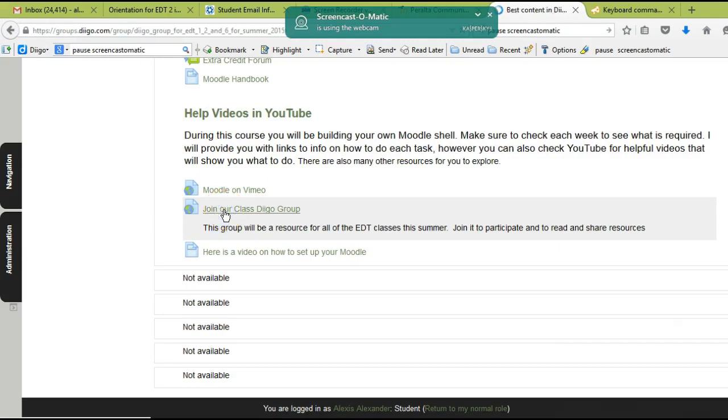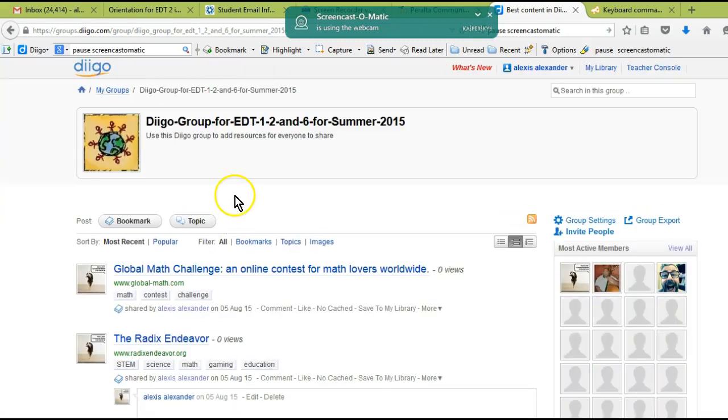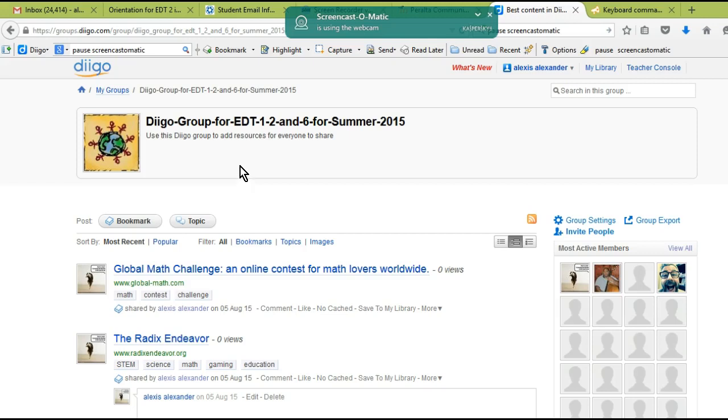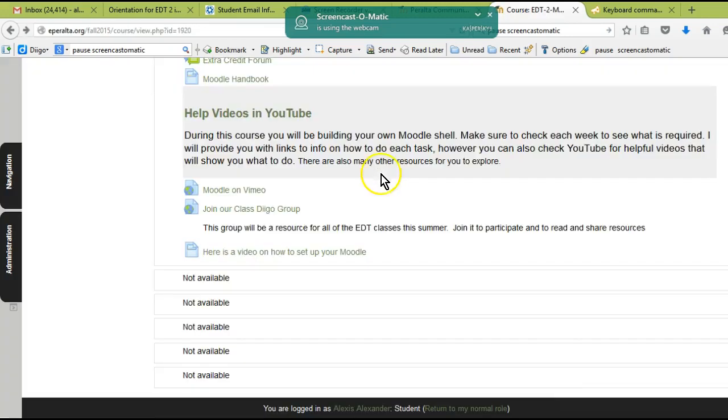That's about it, except I do want you to join our class Diigo group. This is how we're going to be collecting resources for the class. Diigo is a social bookmarking site which is used by teachers everywhere to bookmark resources. The bookmarks are on the internet, they're not on your computer, so you can access them from everywhere. We're going to create a group for our class that you can use and access ongoing.